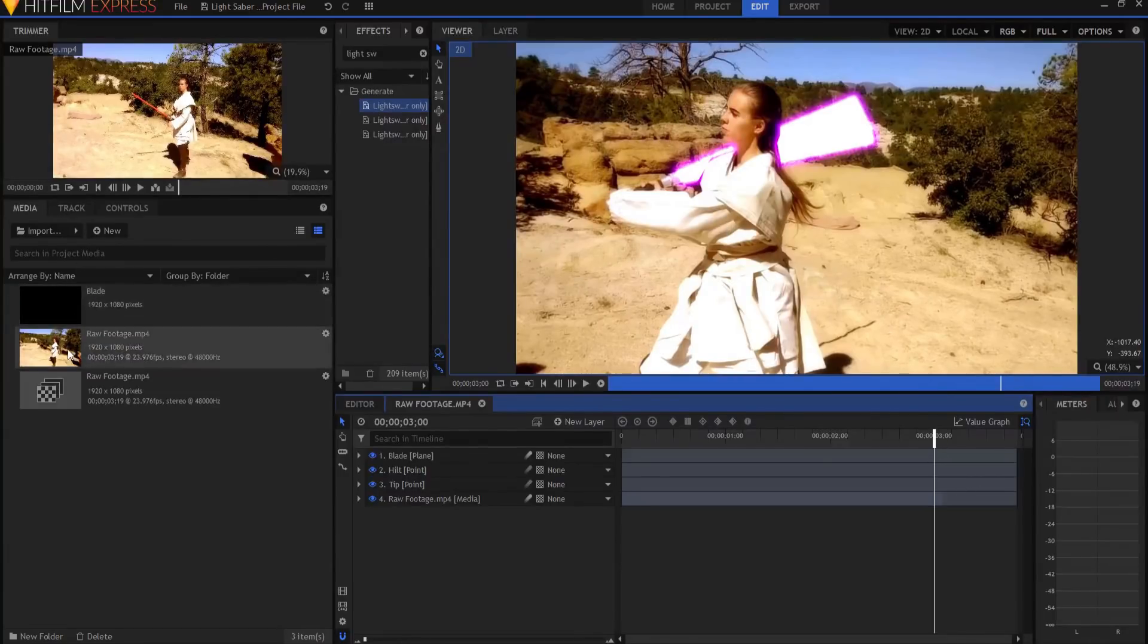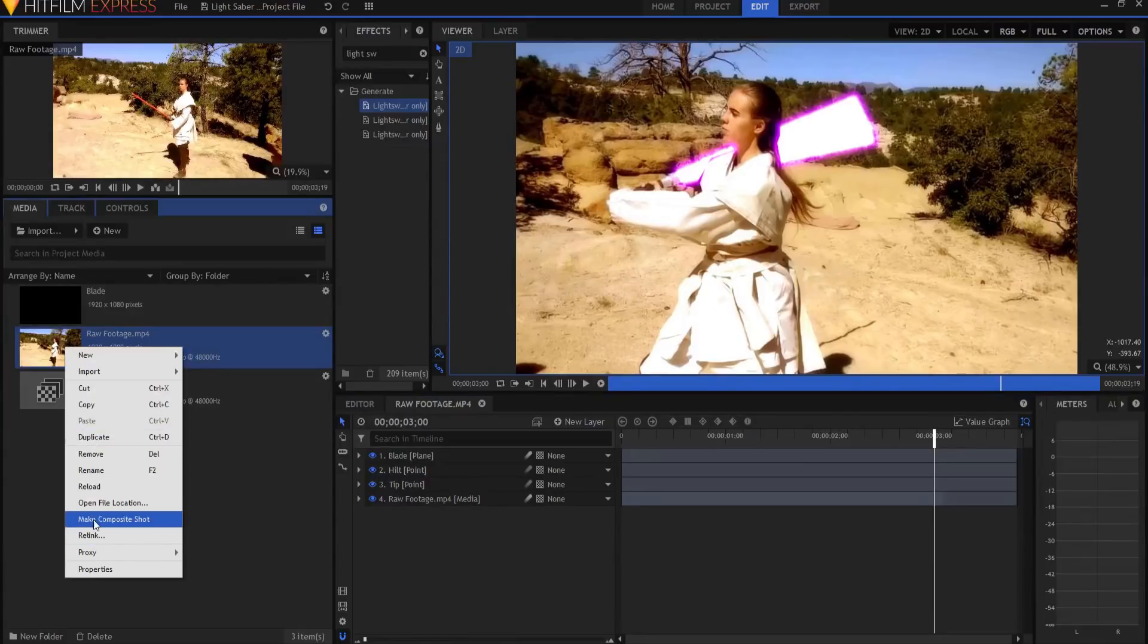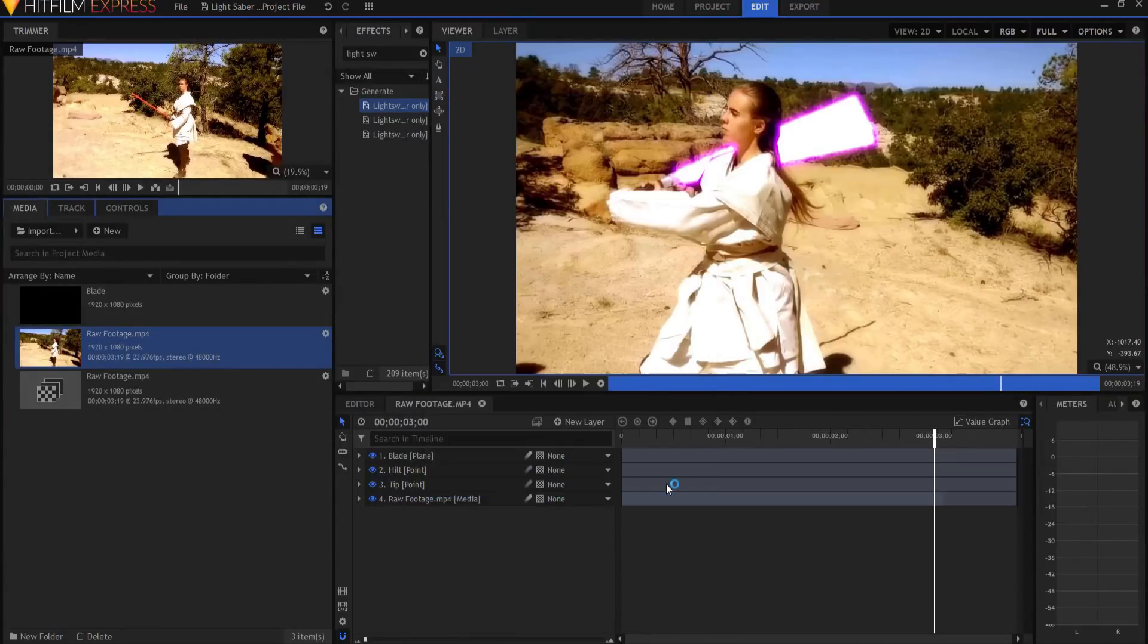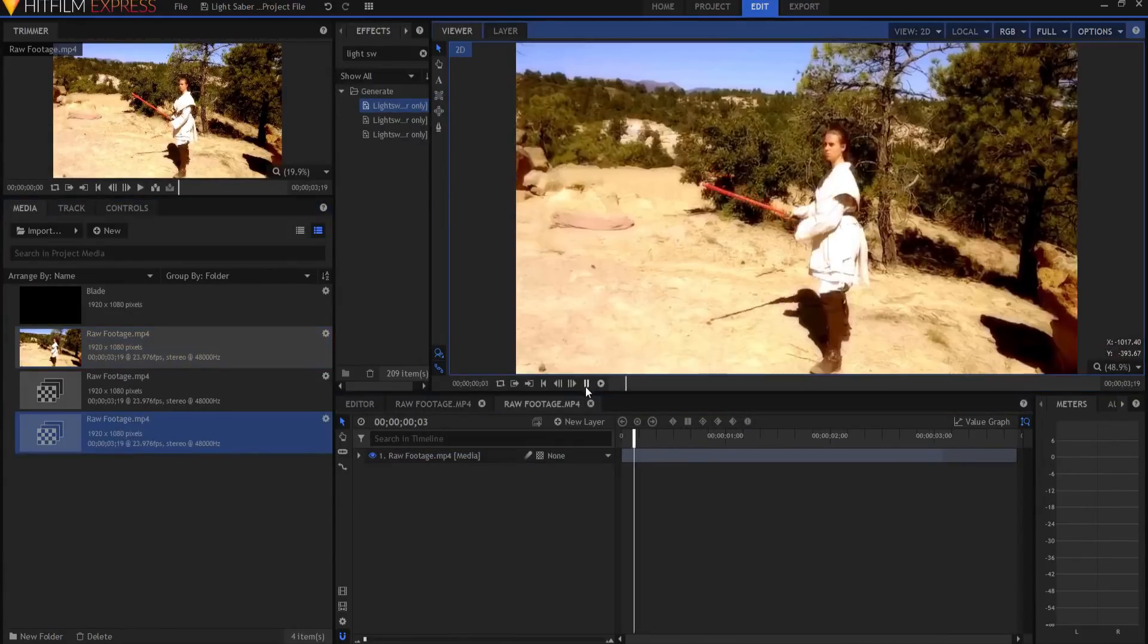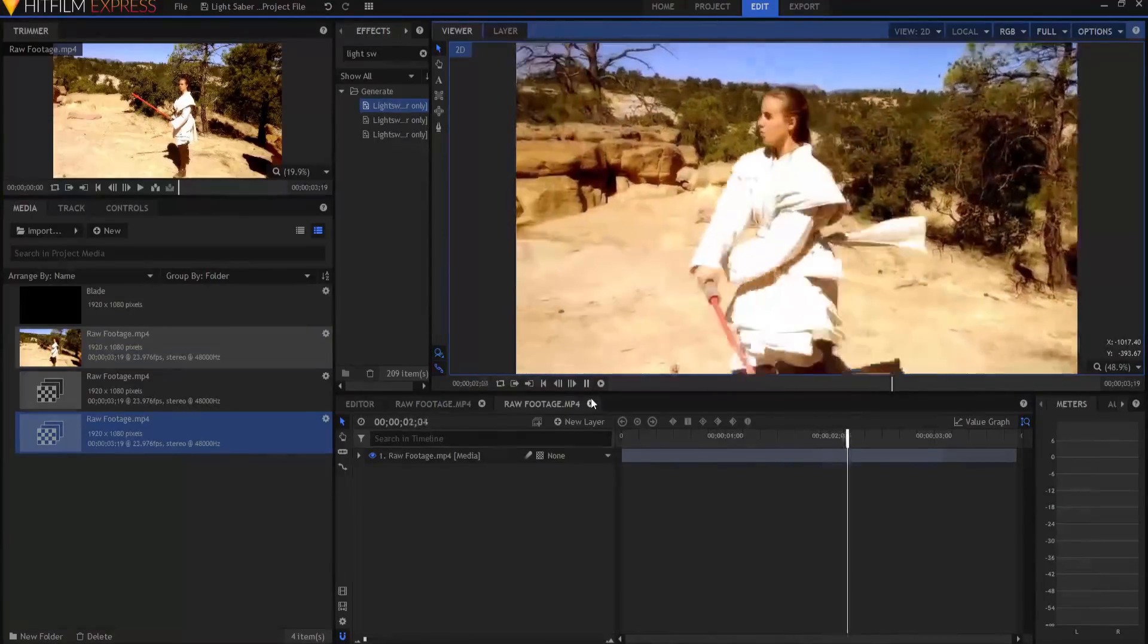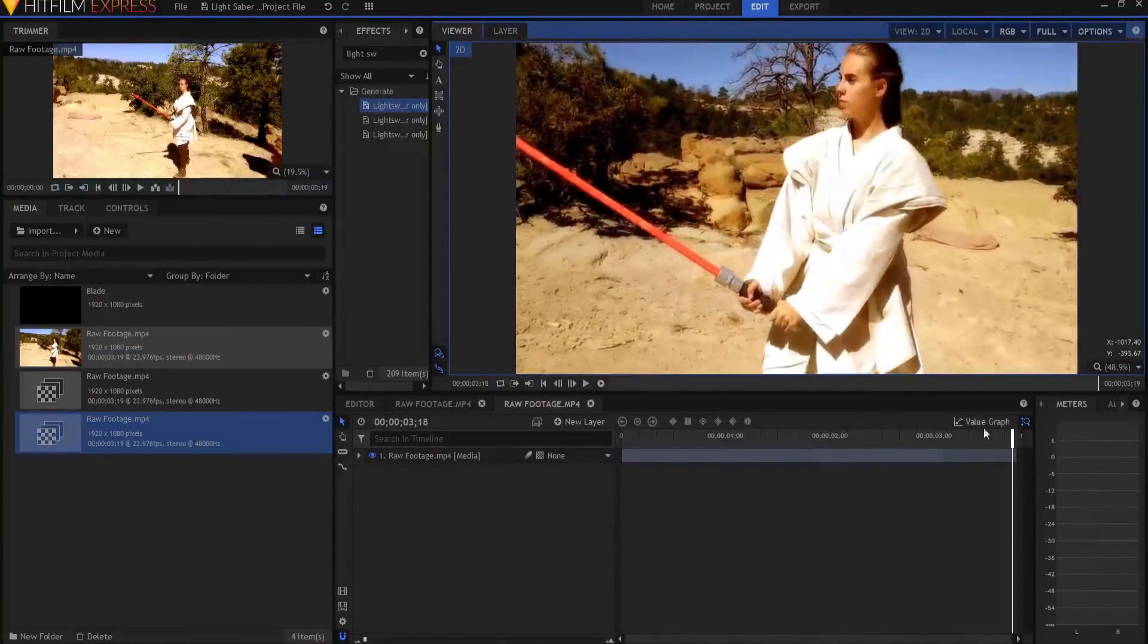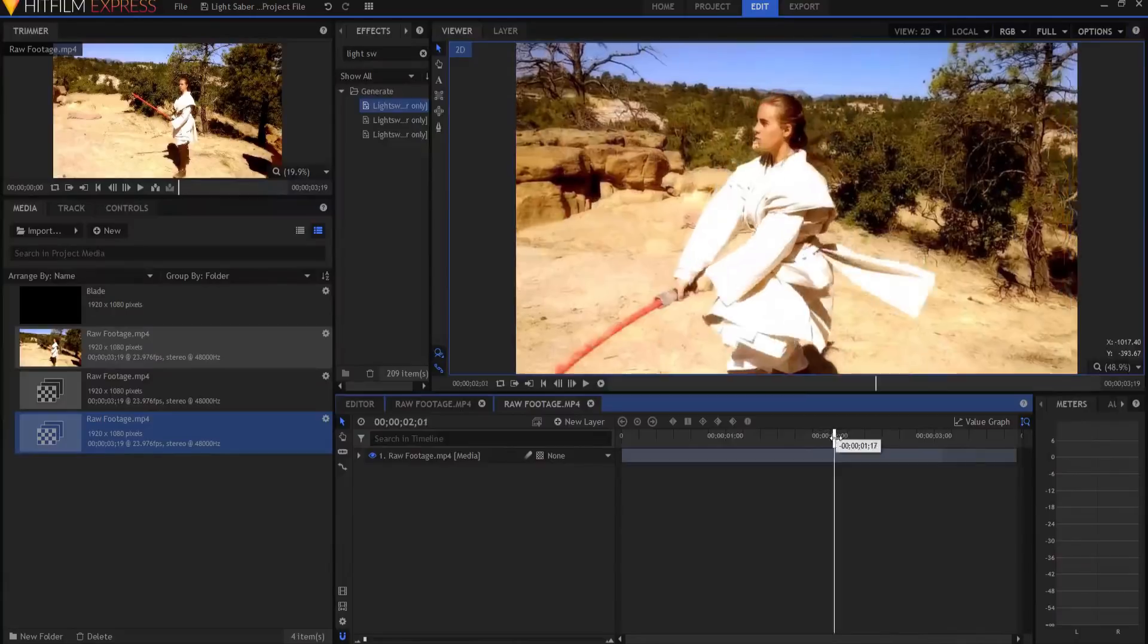I'm going to start by taking my raw footage and I'm going to make it into its own composite shot. So here it is. The lightsaber prop blade, or blade prop I should say, is visible.